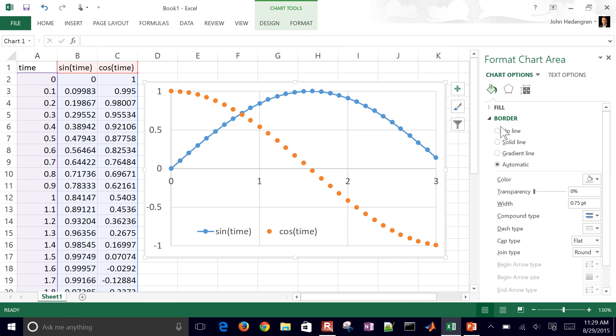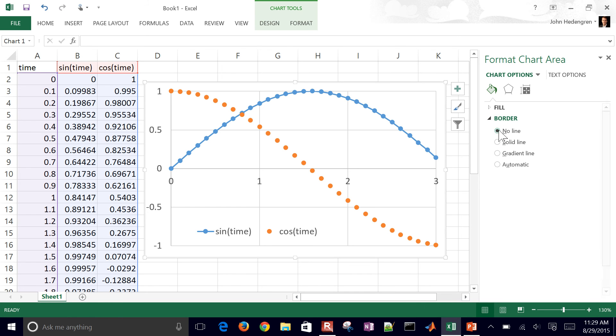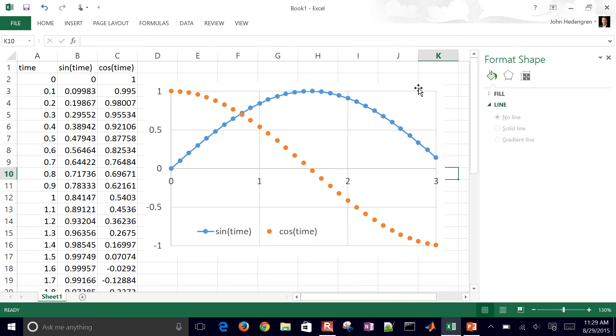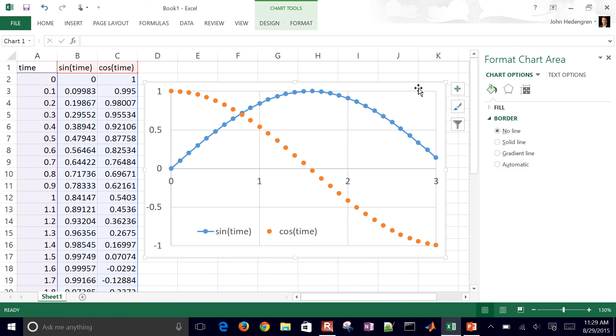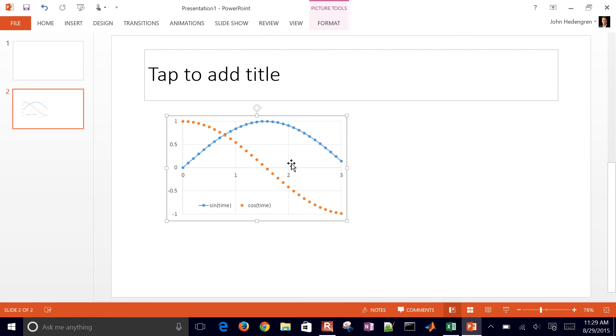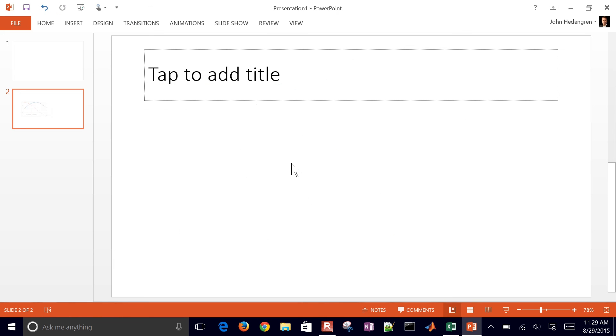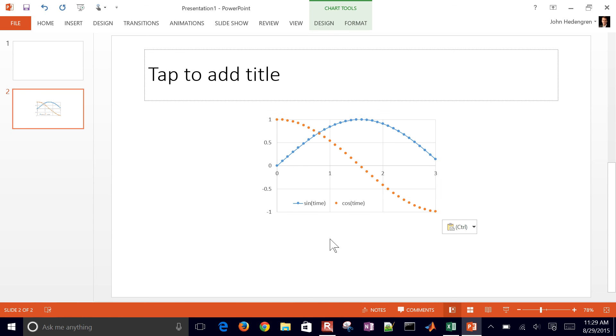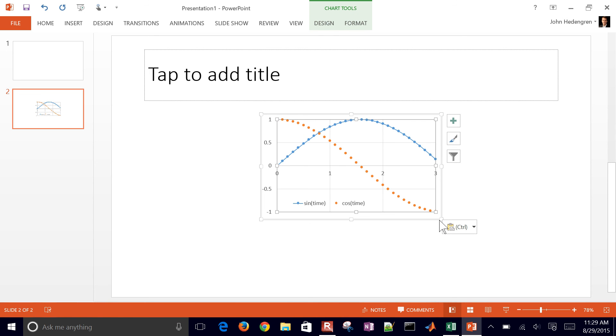Maybe we don't want a border around our plot. That kind of looks a little bit clunky in the PowerPoint. Let's go and try this again. No border.